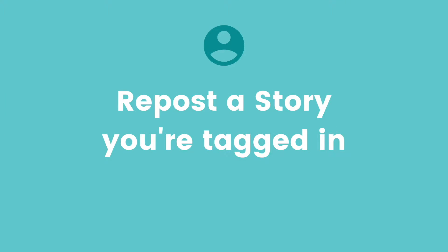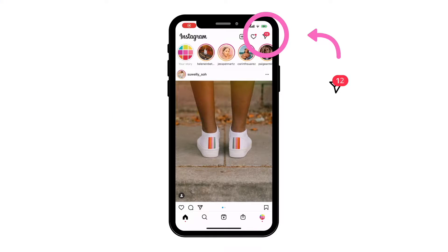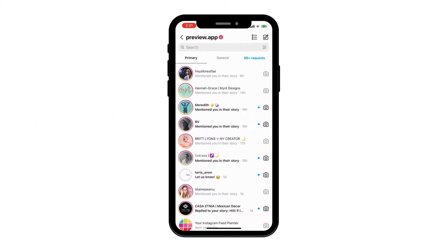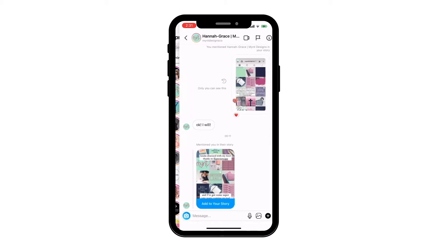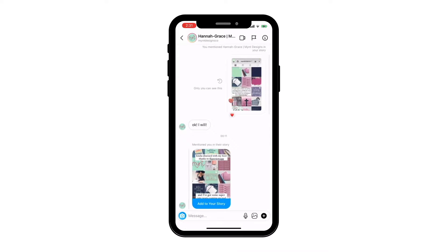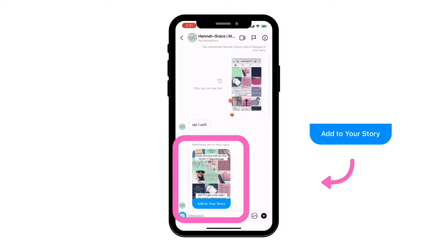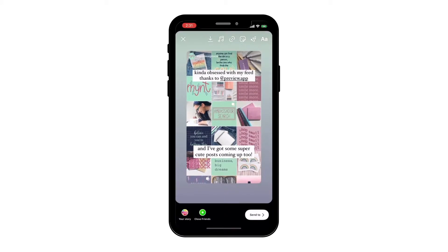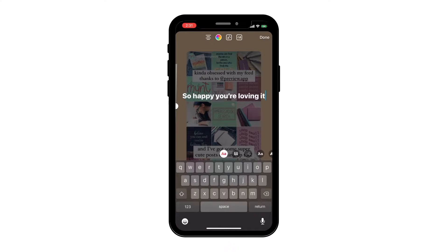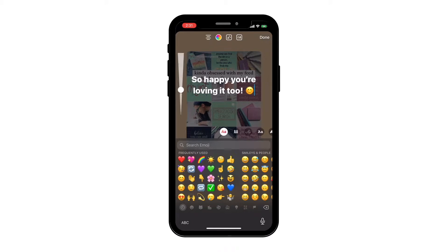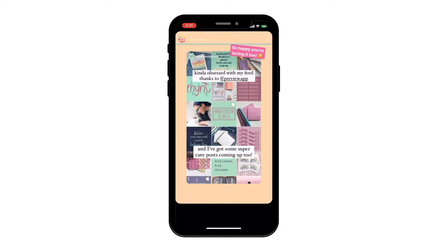If someone tagged you in their Instagram story, you'll receive a notification in your Instagram messages. The message will say this person mentioned you in their story. Open the message, press on the blue 'Add to your story' button, and your story will appear with the person's story. You can customize your story if you want to, like change the background color, add text, GIFs, and stickers, and post when you're done.